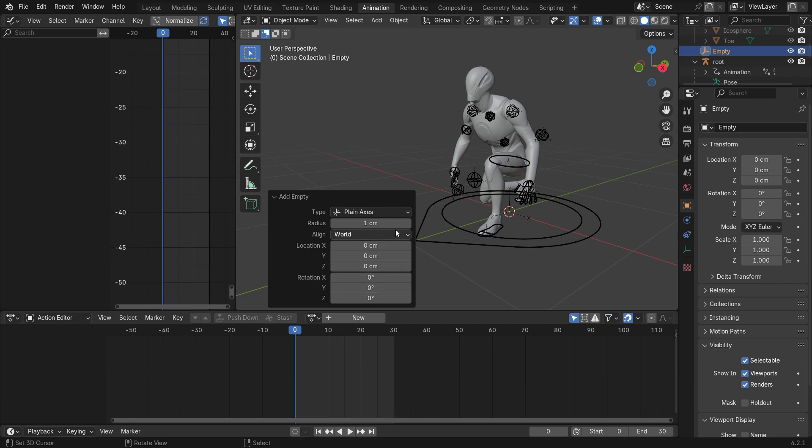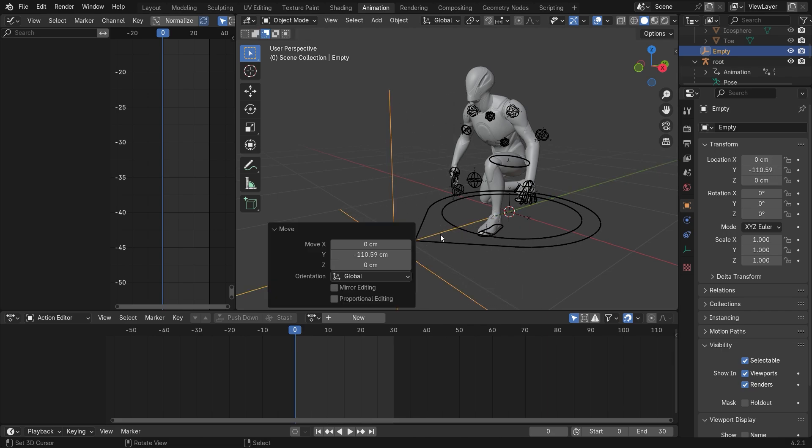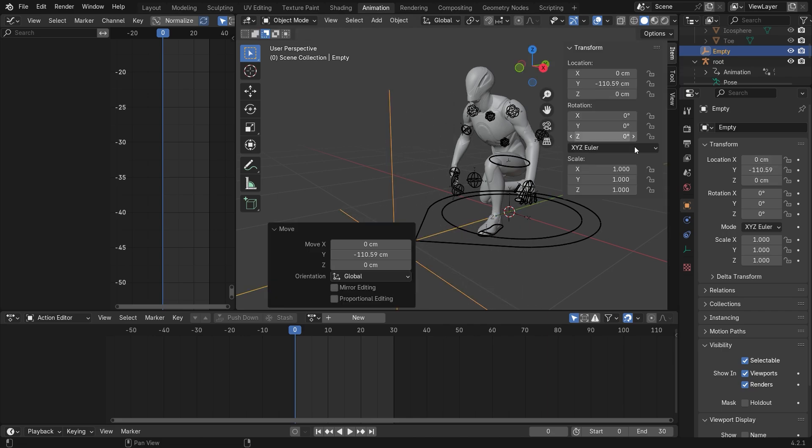So I'm gonna use plane axis and I will increase the radius so we don't need to scale it and use like one scale like here.